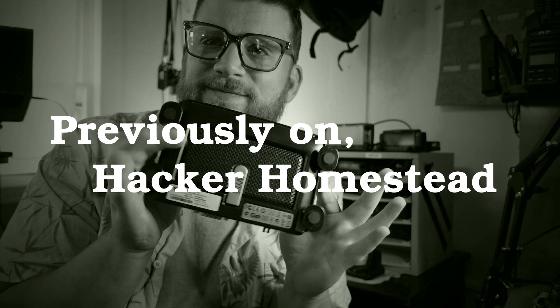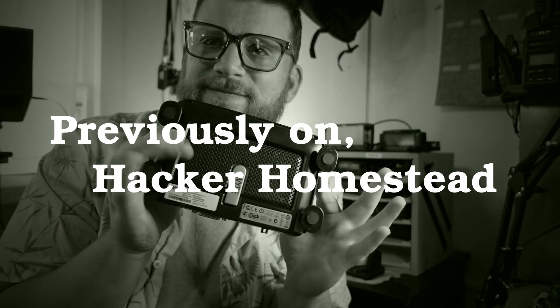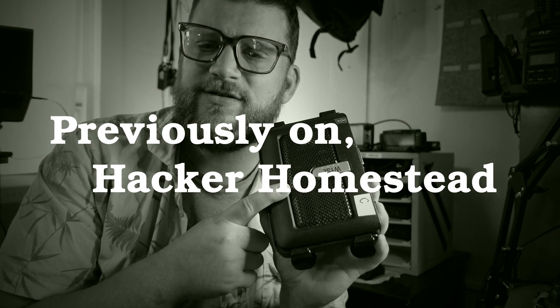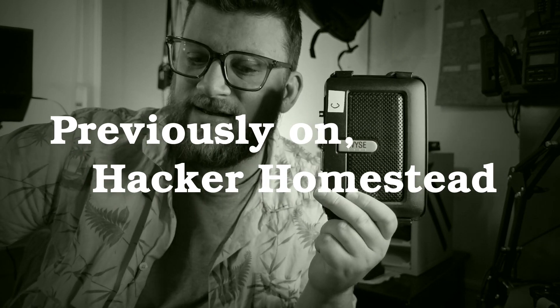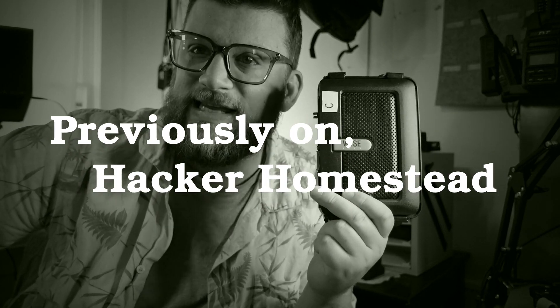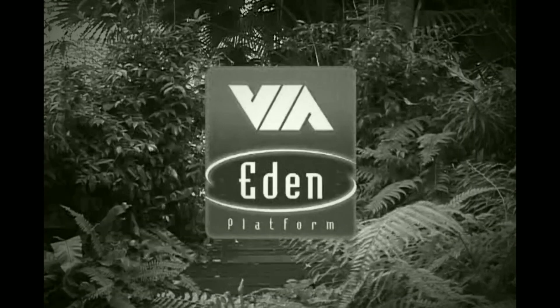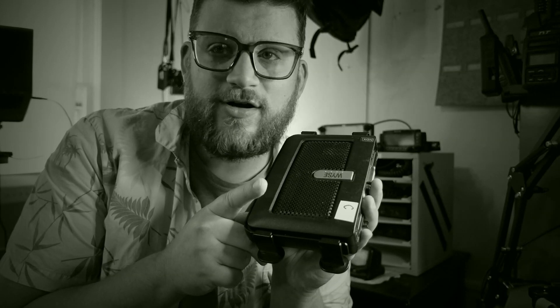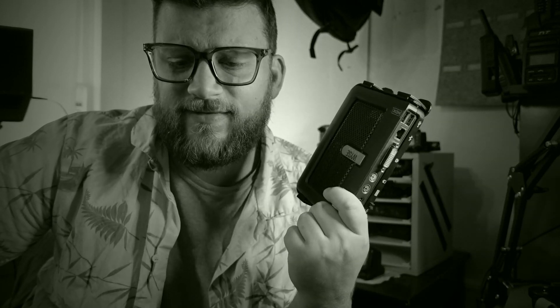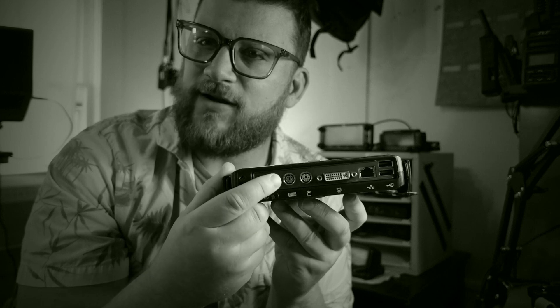Previously on Hacker Homestead is a thin client. One gigahertz processor, that is the Via C7 Eden. Eight dollars. You could hook up an IDE hard drive. 512 megabytes, two gigabytes and a 32-bit x86 processor. So it's a 12-volt barrel jack right there.